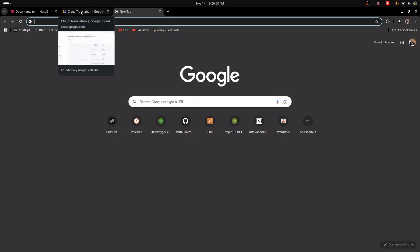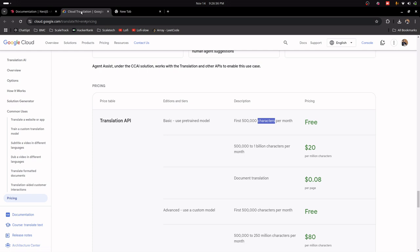Hello guys, welcome back to my channel. Today we will see how we can integrate a Google Translate API in our Node application. For this we need to create an account on Google Cloud. I already have an account on Google Cloud — if you don't have one, go to Google Cloud and create an account. The Translation API is free up to a certain character limit per month, and after that it will charge according to your usage.